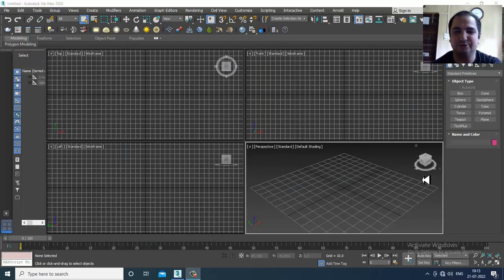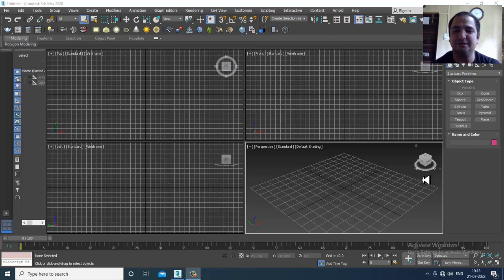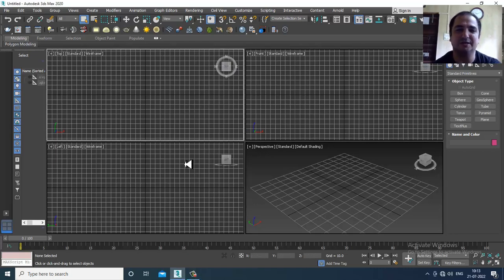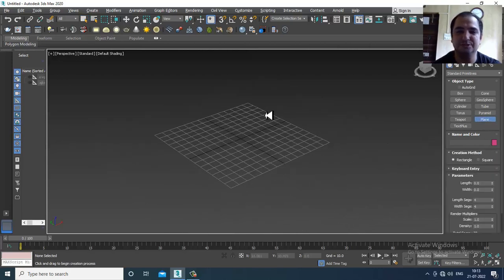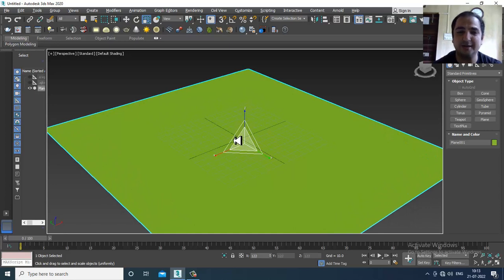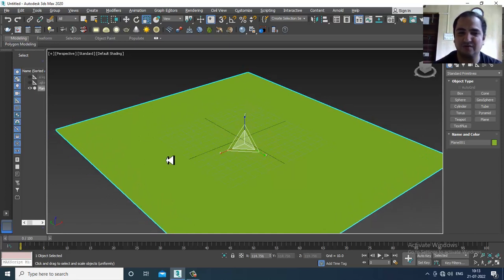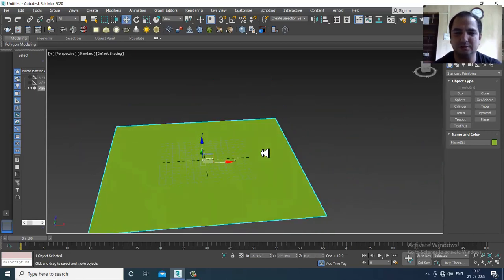Hello guys, welcome to KO Tutorials. Here I'm coming up with a small tutorial on modeling different kinds of ceilings in interior in 3ds Max. This is a small tutorial I'm creating on viewers' request. First of all, let's take a plane — you can create a plane just to define the base. If you don't create it, that's totally okay.